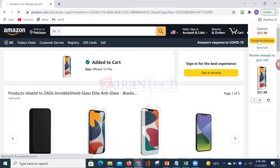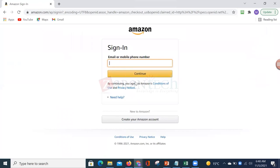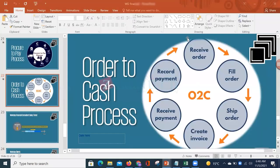Once you book and confirm the order, Amazon receives that order. They then pick the item from the fulfillment warehouse and process the order. So the major steps are: receive order, save order, then fulfillment.